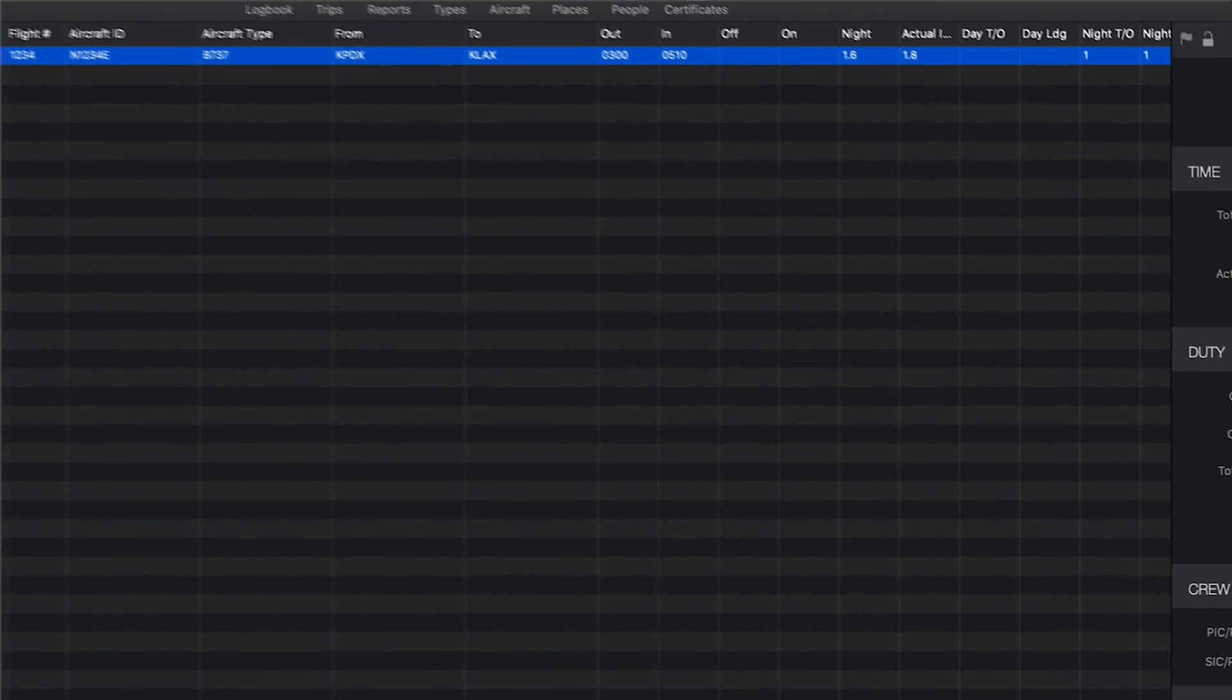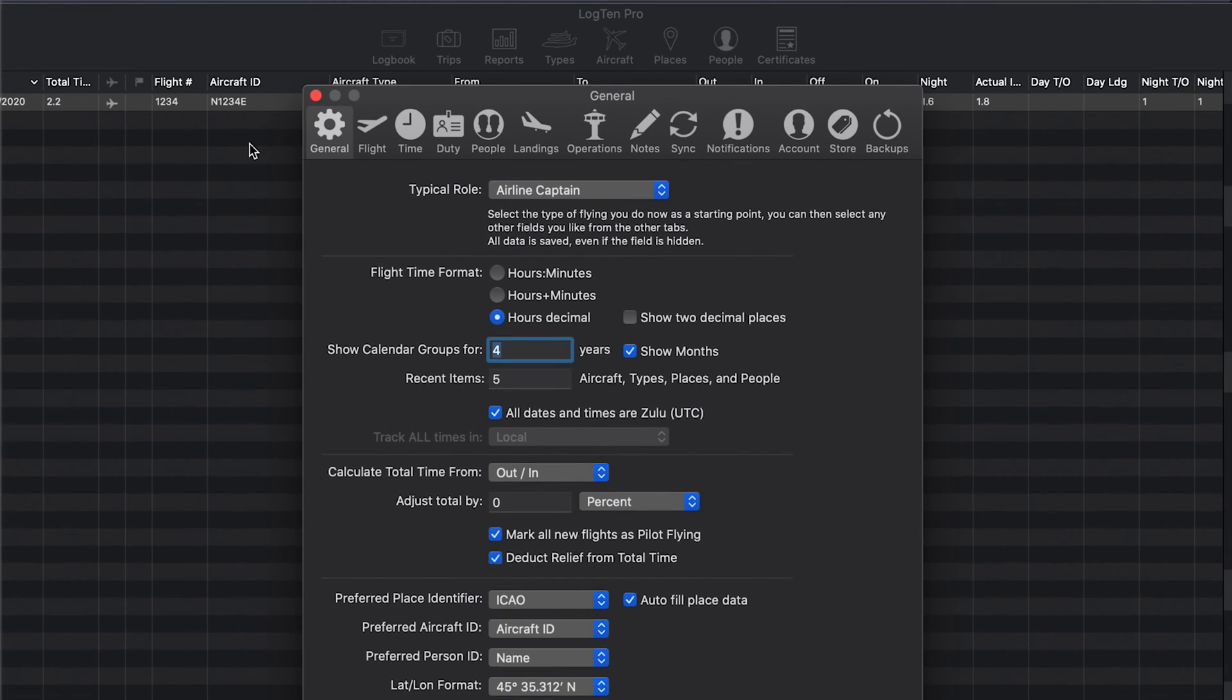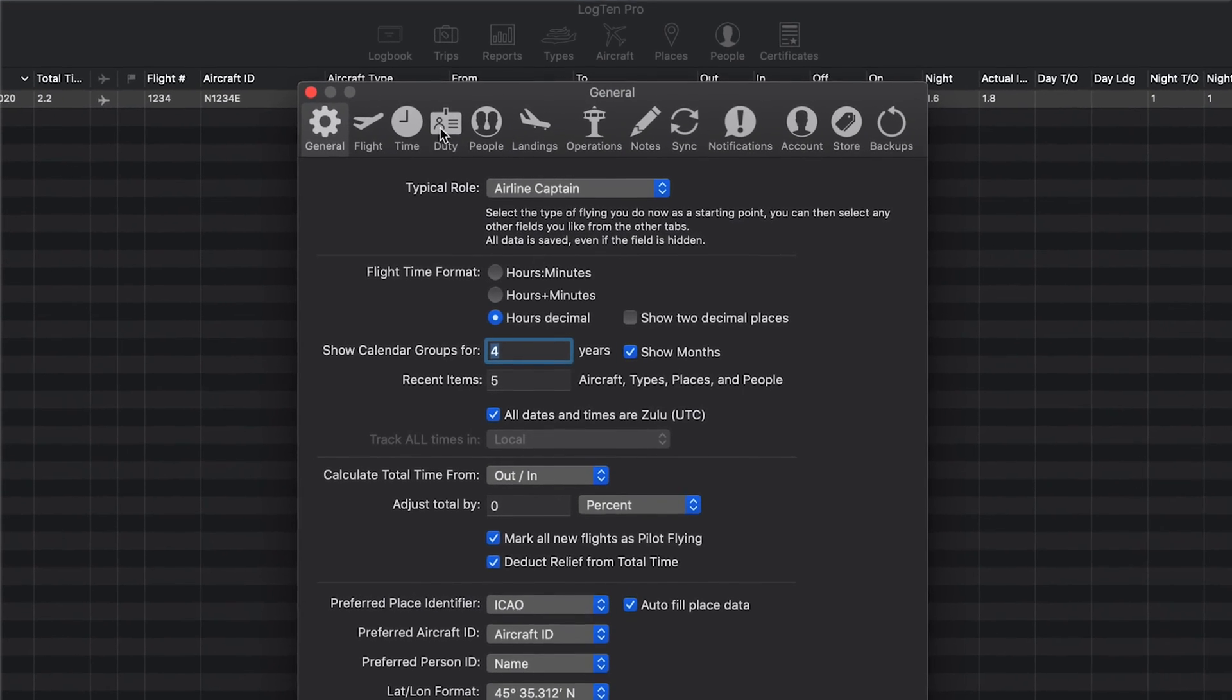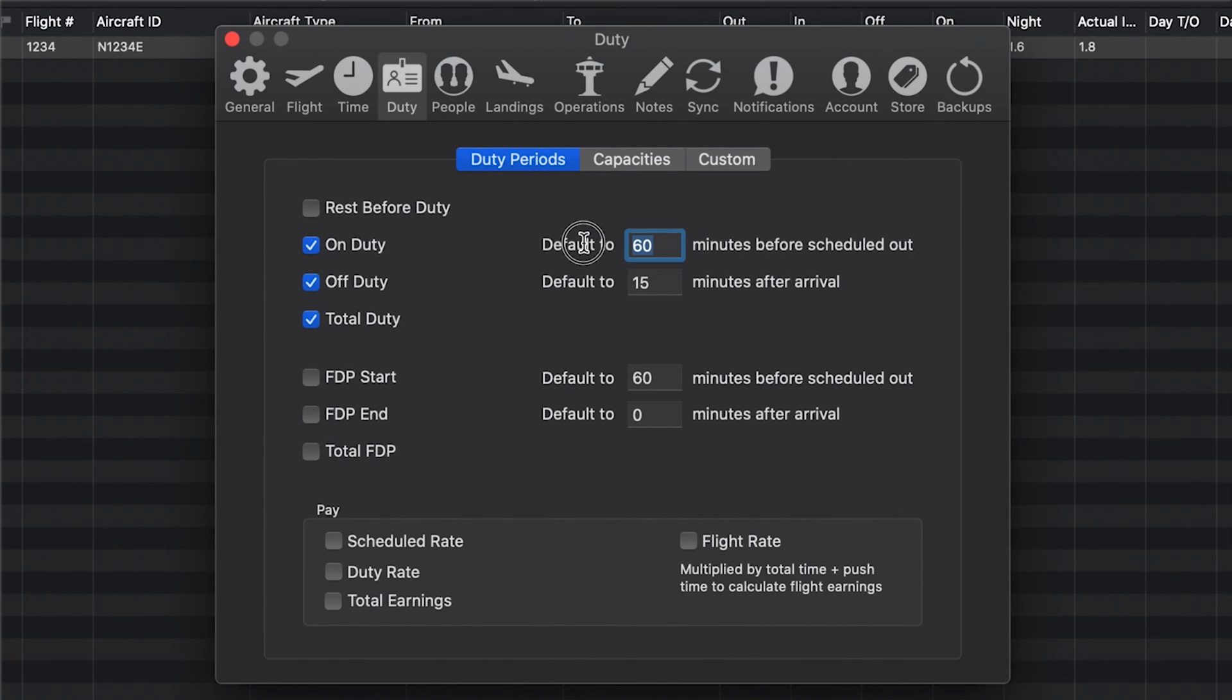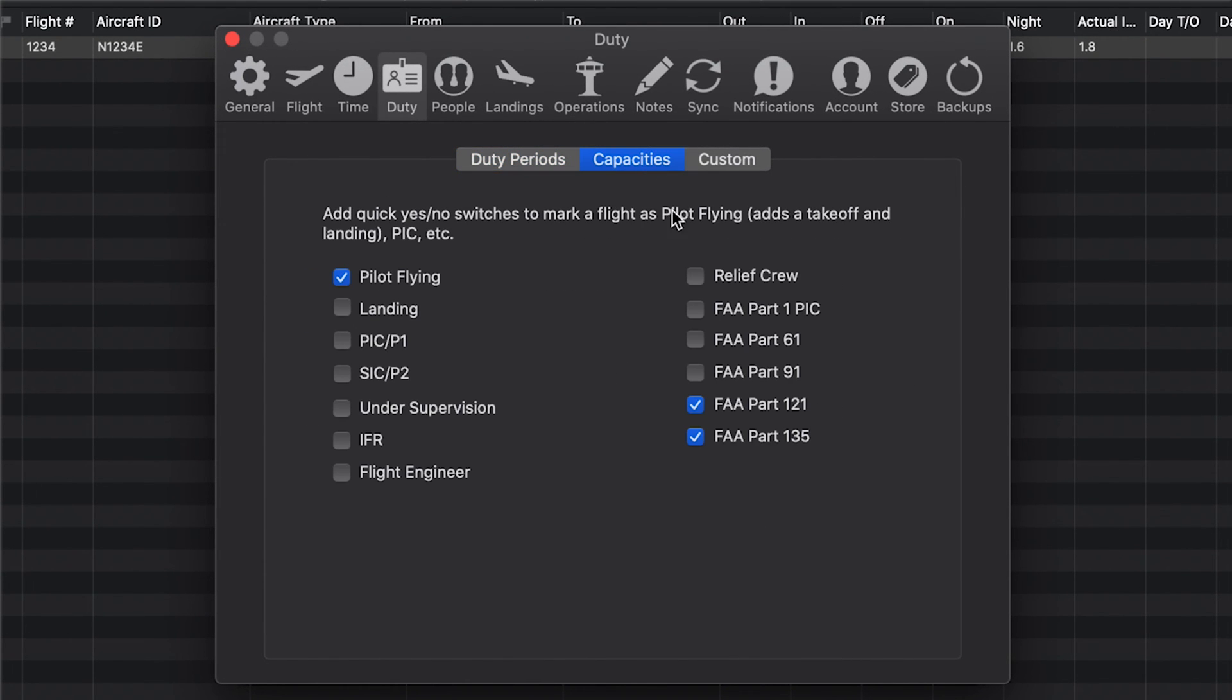When you log duty times, Log10 Pro helps you keep track of your rest and duty limits. You can customize your default time offset for on-duty and off-duty in the duty tab of Preferences.